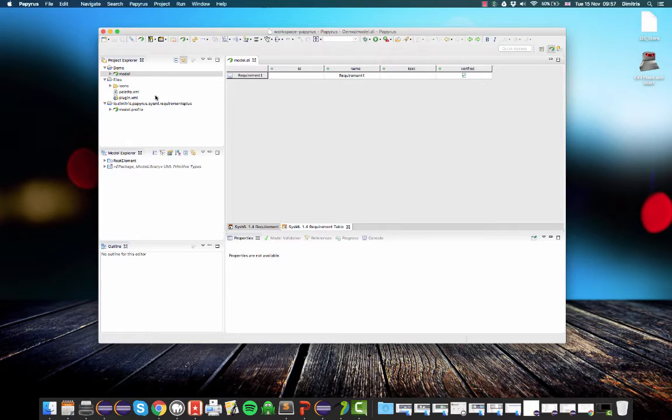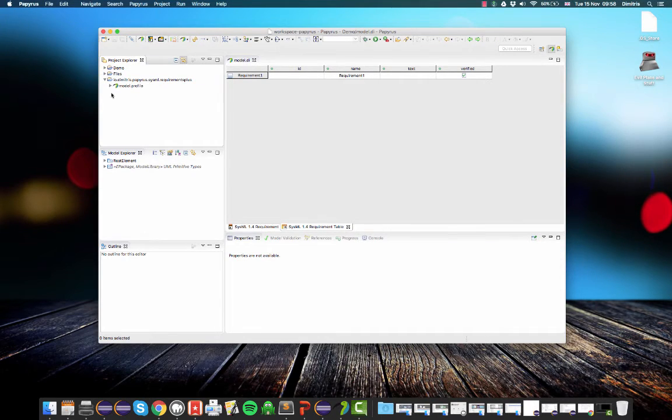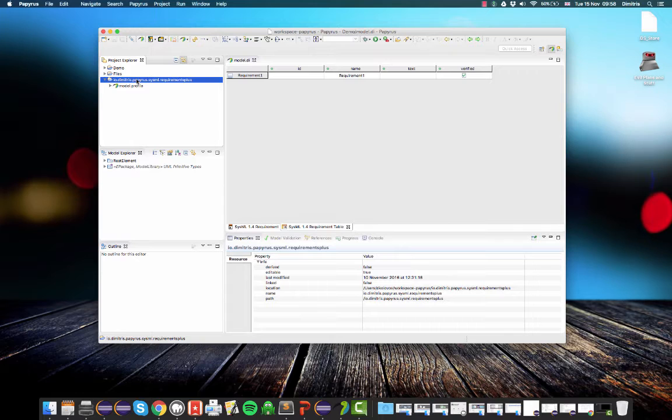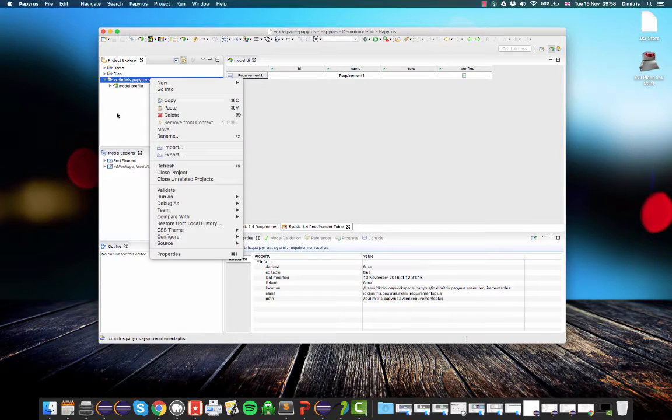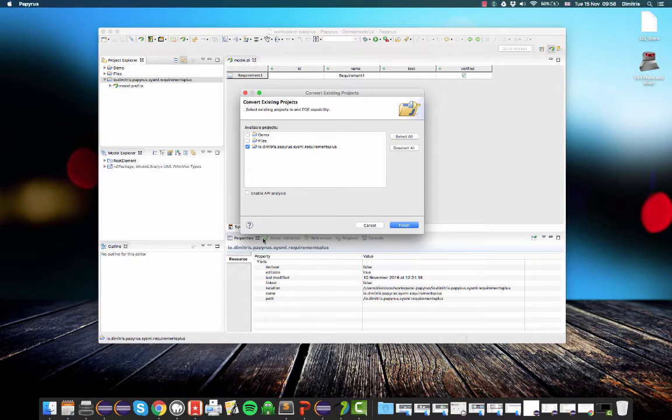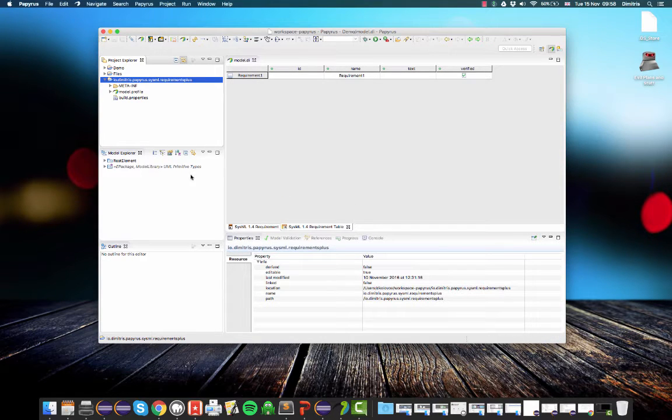So the first step in doing that would be to convert this project, this Papyrus project, into what Eclipse calls a plugin project. And the way to do that is to right-click and go configure, convert to plugin projects. Select the one we want to convert to a plugin.